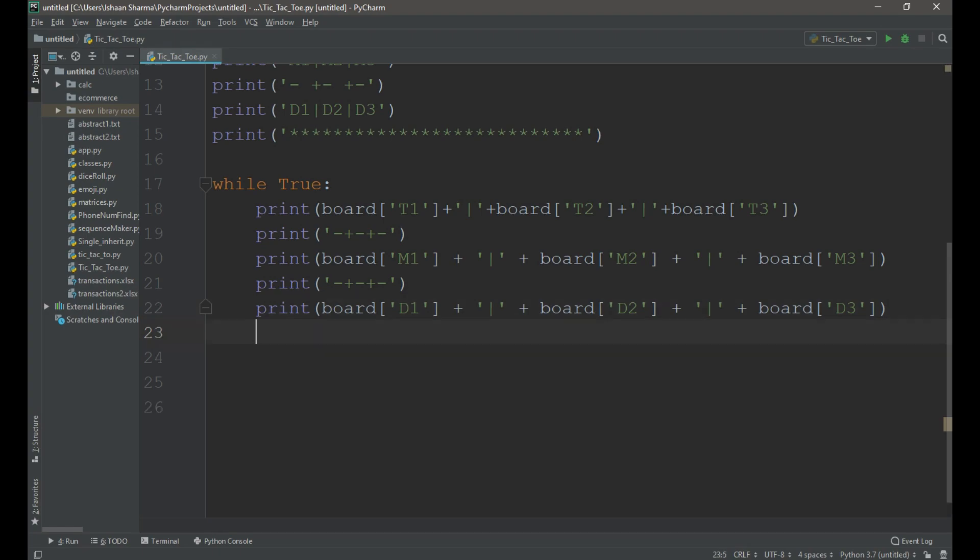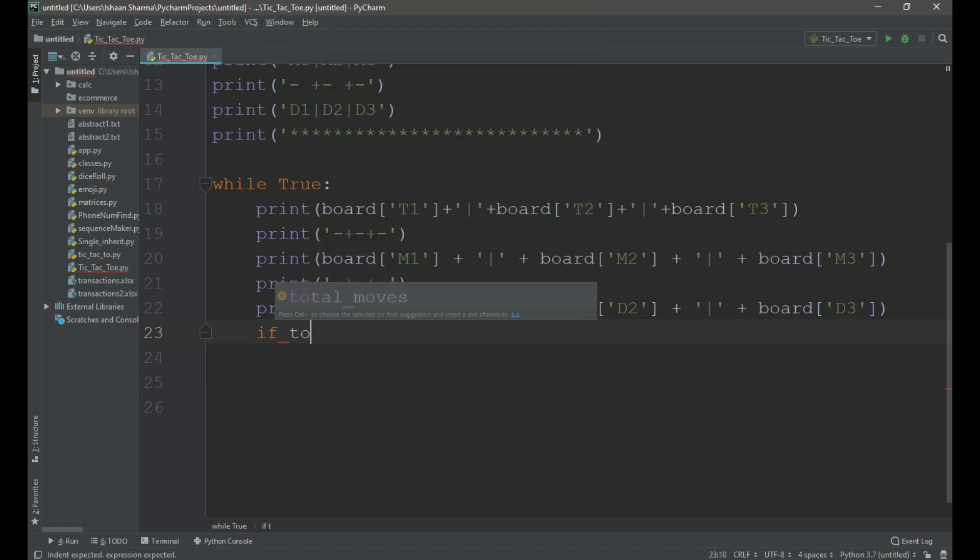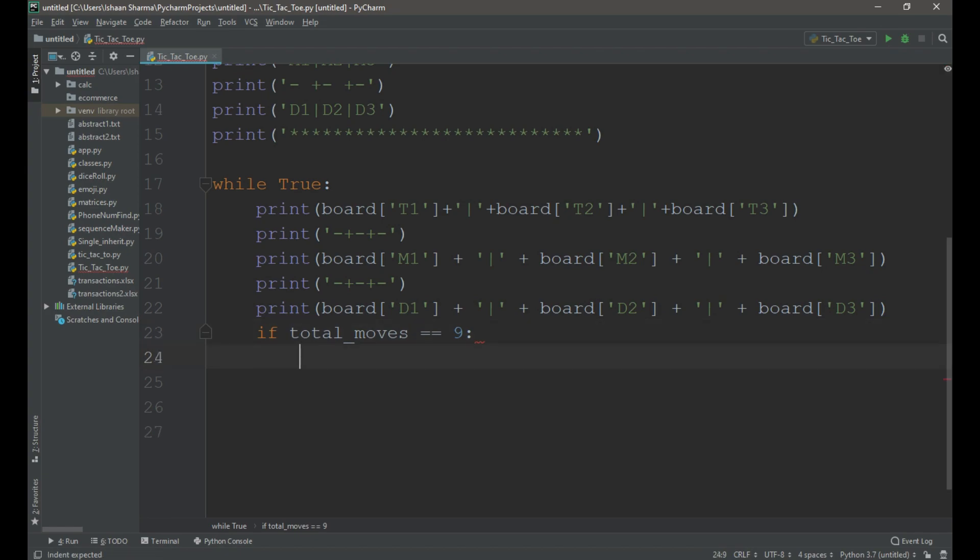Now we need to create an if condition to check the total moves is equal to 9. If the moves are equal to 9 then the loop will break and the game will end.